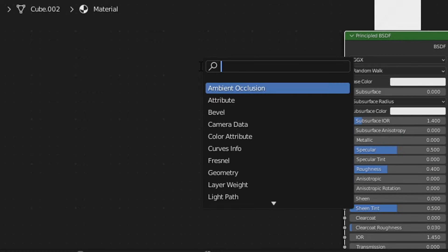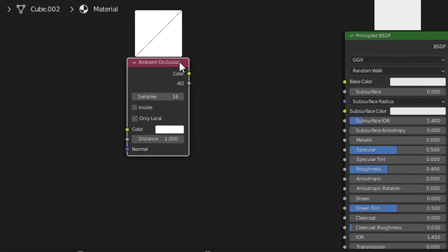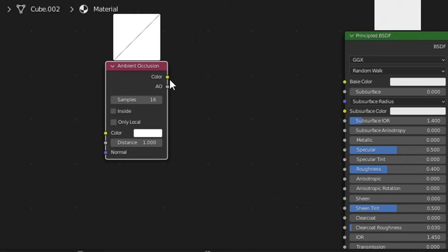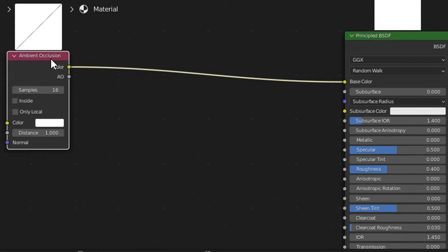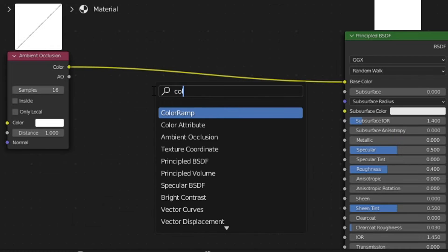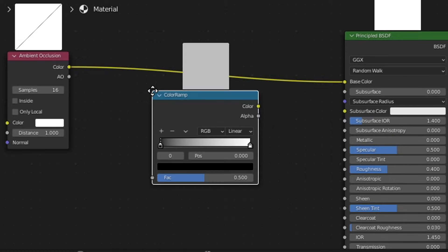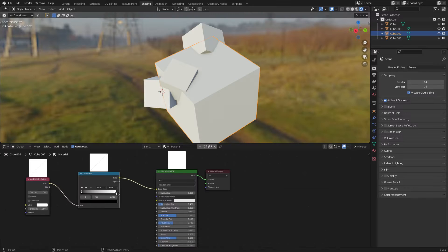From here Shift A search and I'm going to type in ambient occlusion. Dump that in there and we'll plug that into the base color for now just so we can see it. Now the next thing I'm going to do is Shift A search and I'm going to throw in a color ramp and dump that one in there.